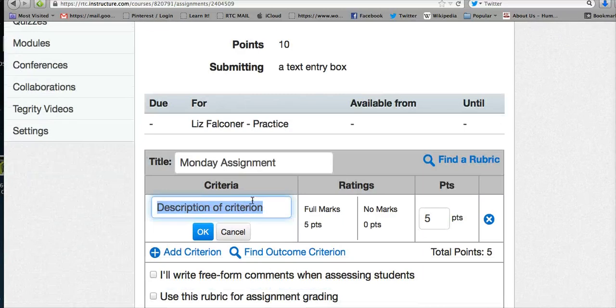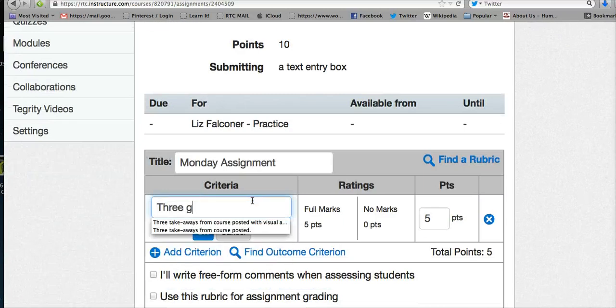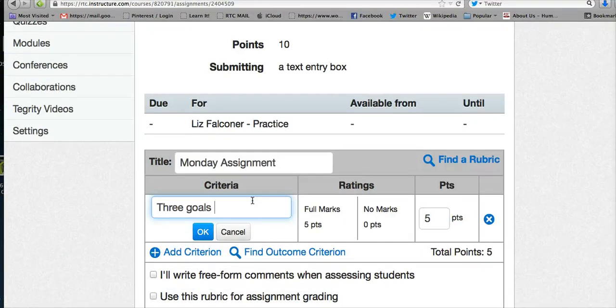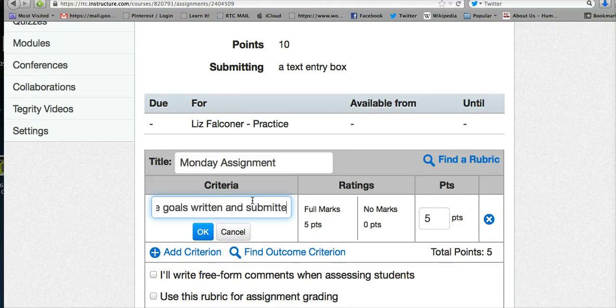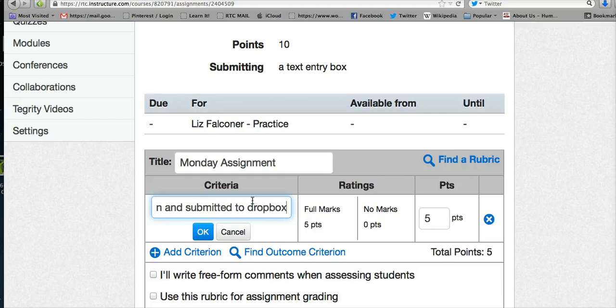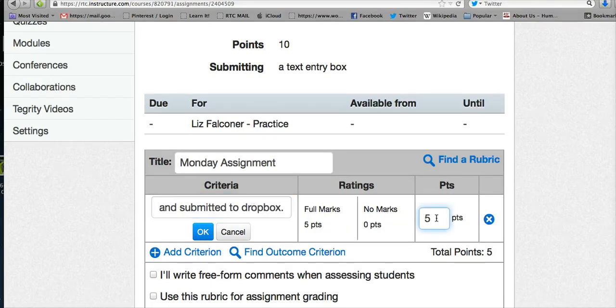You can say like three goals written and submitted to Dropbox, for example. Then you can choose how many points it's going to be worth. The default is five, but I usually make mine ten points, and then you click OK.